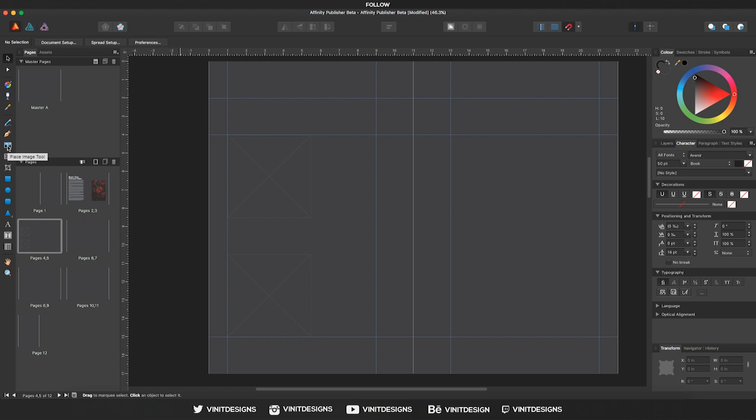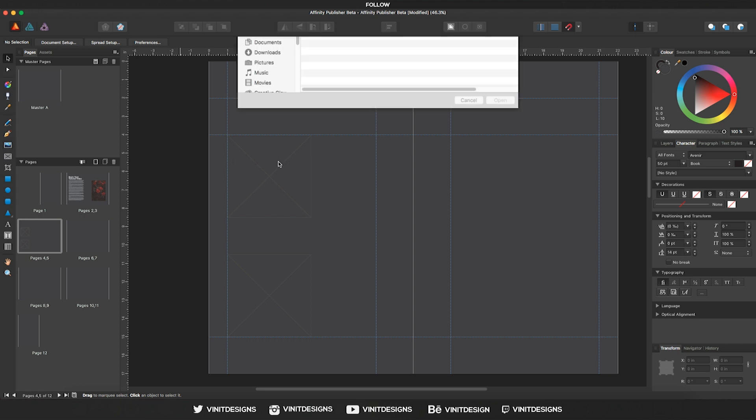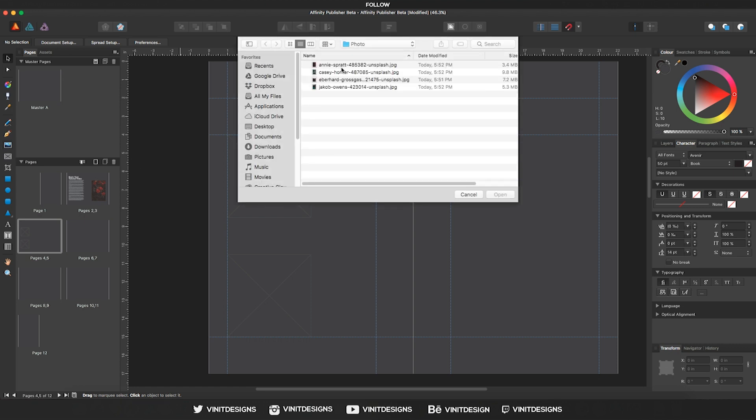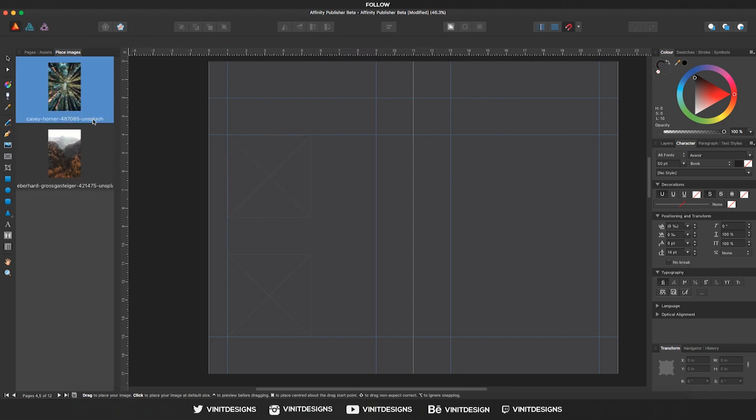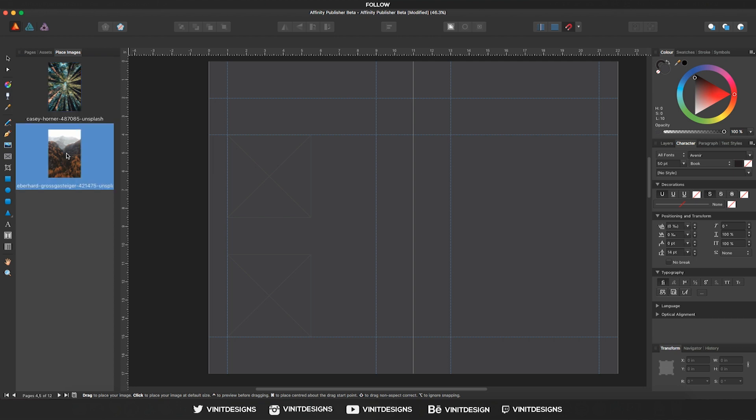And select two images that we want to bring in and click open. And if you can look on the left side, we have another tab that's opened up for us and it's called place images, and we can see the two images that we imported in.